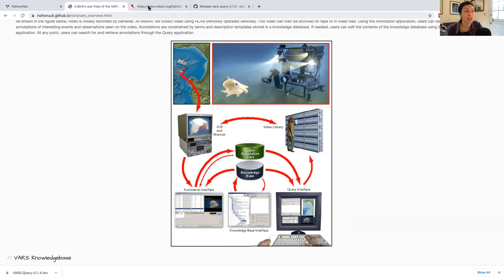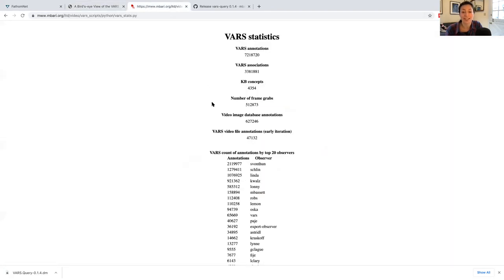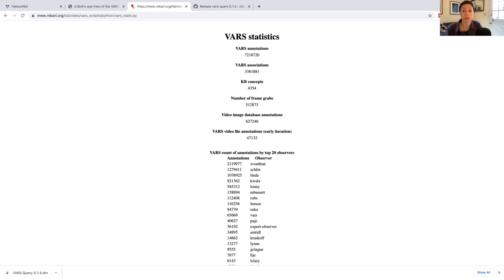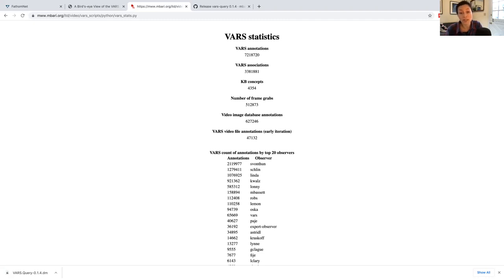But you can imagine that over the years of doing this, experts in the video lab have made more than 7 million annotations of more than 4,000 concepts, and have collected more than 500,000 frame grabs. And all of this information is stored within the VARS database. And so while the deep sea guide, which I described in another video, is a web-based method for you to explore the VARS data, the VARS query tool provides an application portal to download and interact with data directly. That's a lot of data to be playing with.